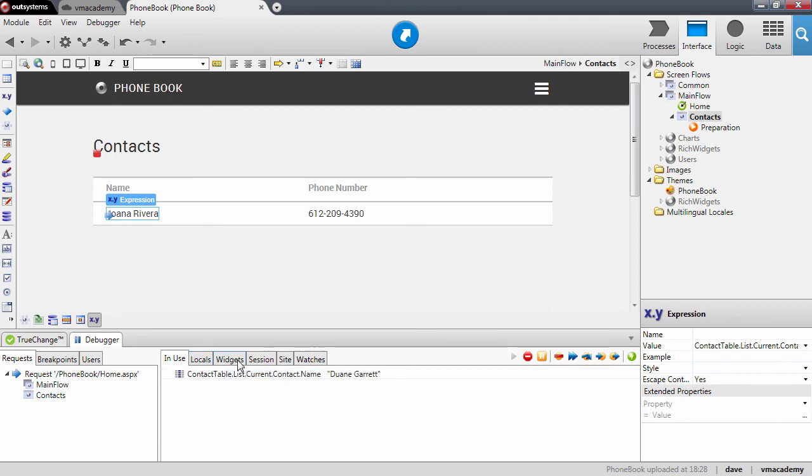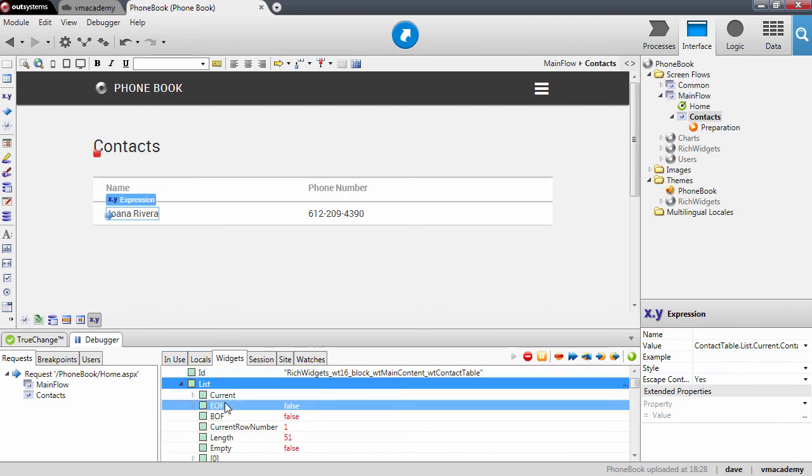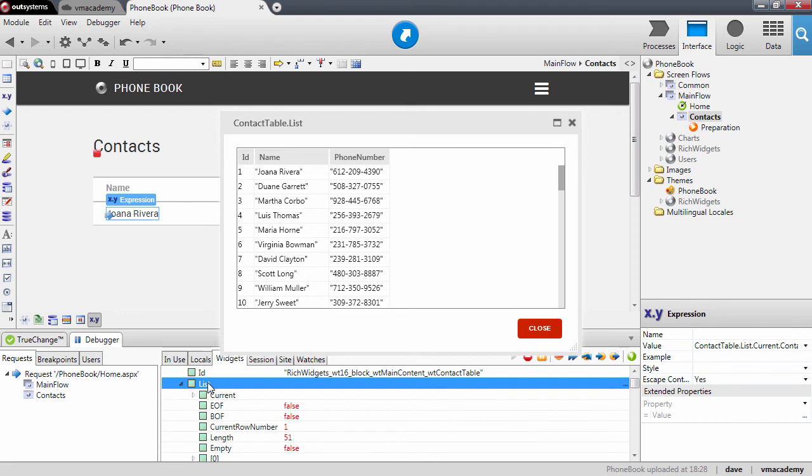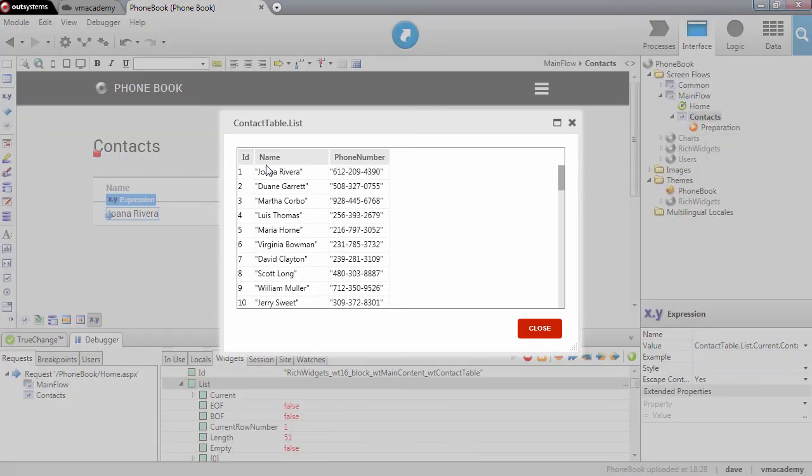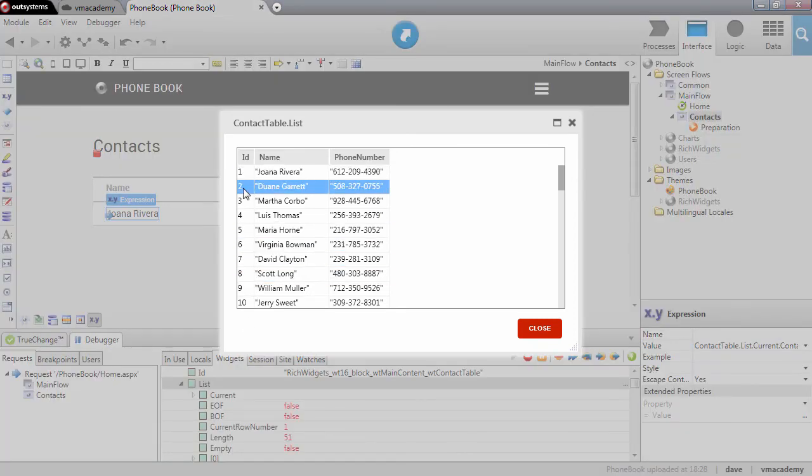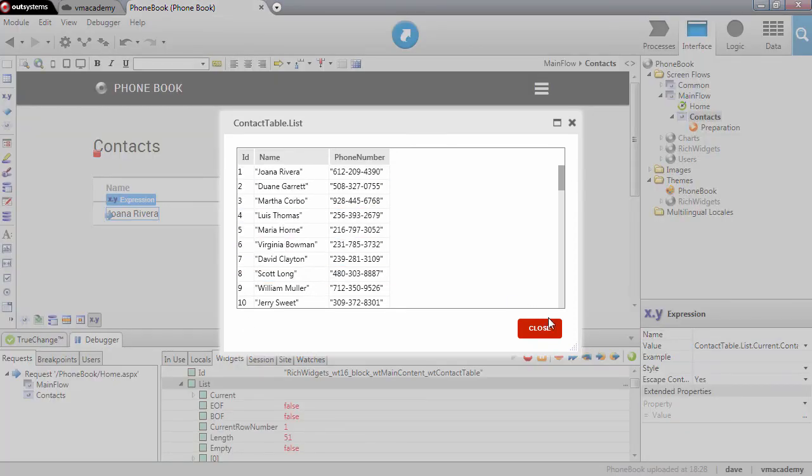If we go back into the list, let me double click here. You'll see that the first contact was Joana, the second is Duane, and so on.